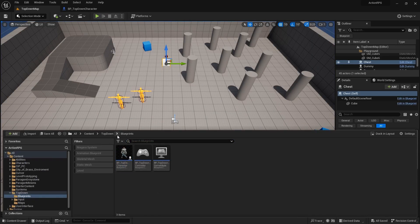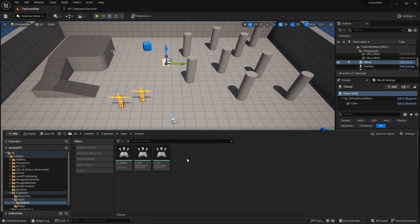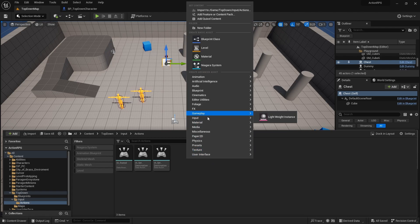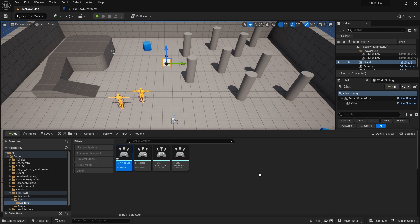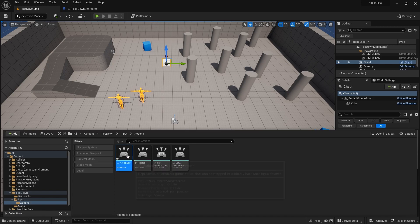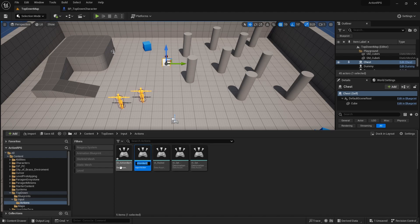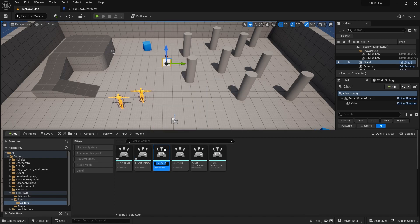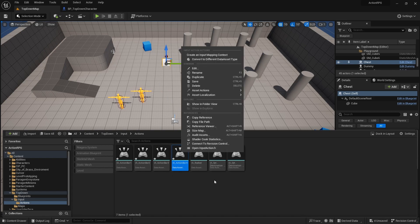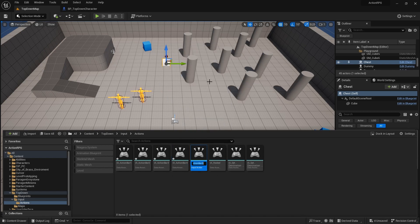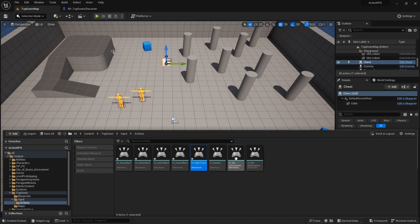So what I'm going to do is go into my input folder, actions, and here I'm going to set up the inputs for the other keys. So I'm going to do IA action bar one. Okay, so that'd be the first slot on the action bar. And we'll duplicate that, and it should re-number them for you as you go. So I need four of them, and we also need another one for the right click.